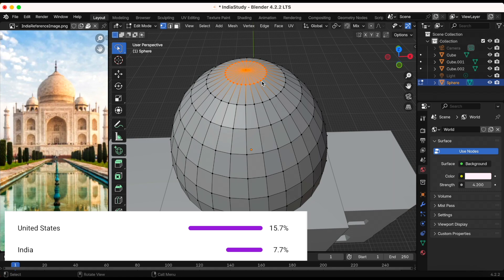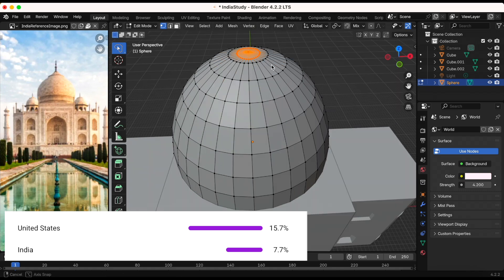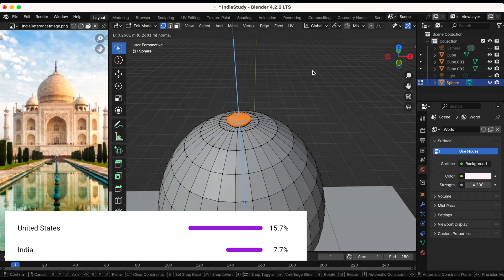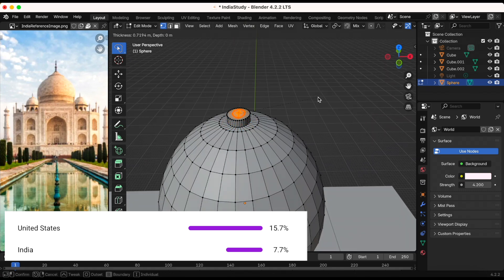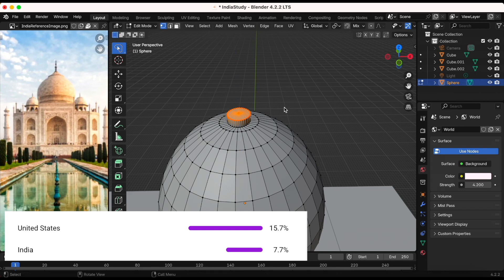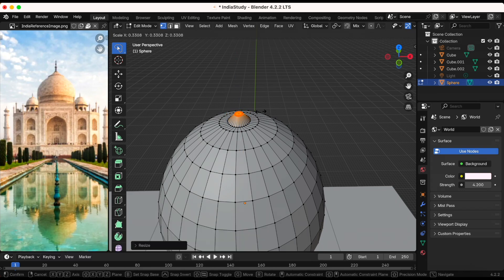India is consecutively right under the United States of people who watch my content. So thank you so much!